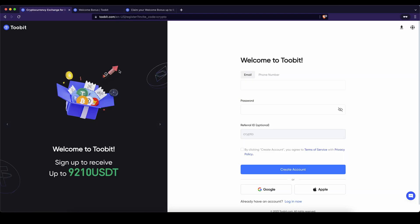If you want to create an account on 2Bit you can simply go down to the video description, click on the link and you will get to exactly this page right here and you will automatically be able to get the best signup bonus possible. You can actually get up to $9,210 of bonuses.